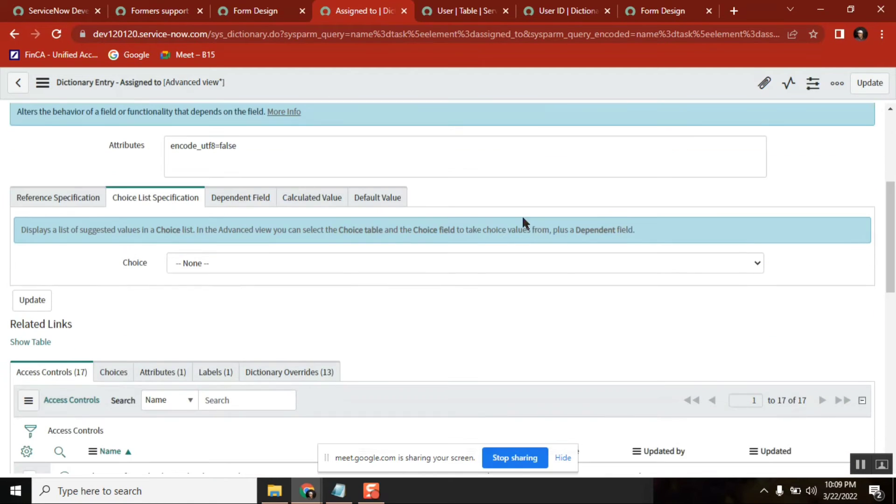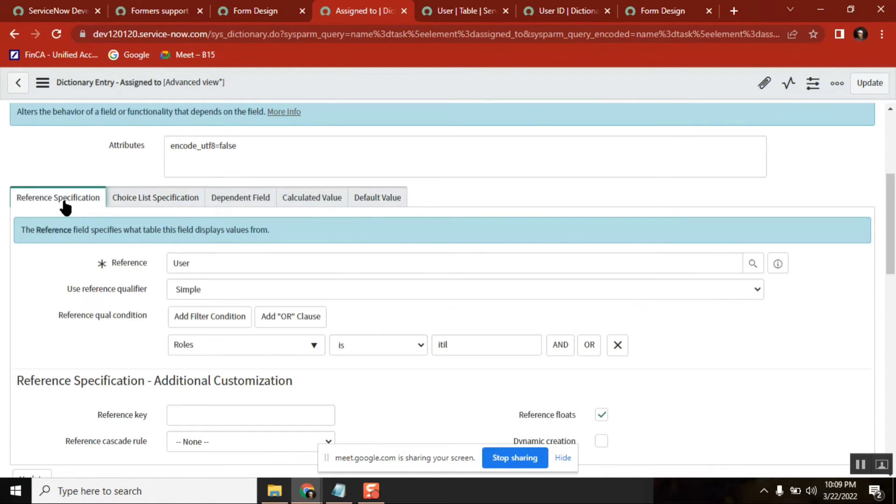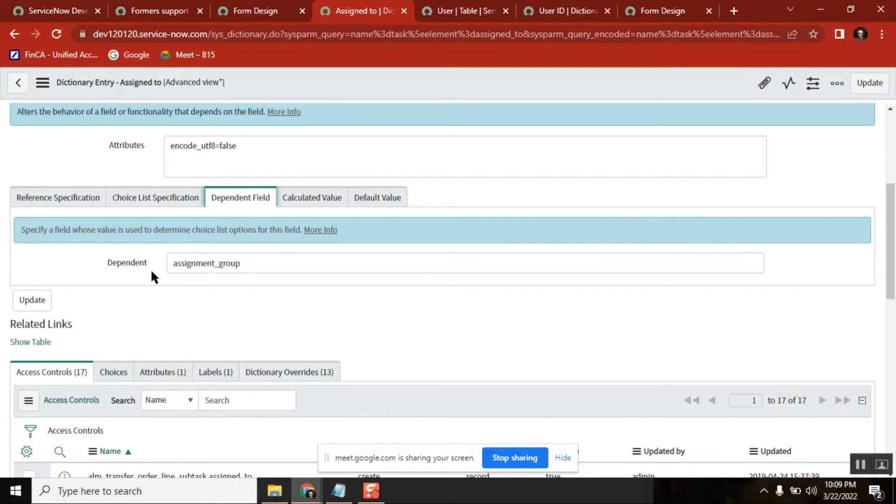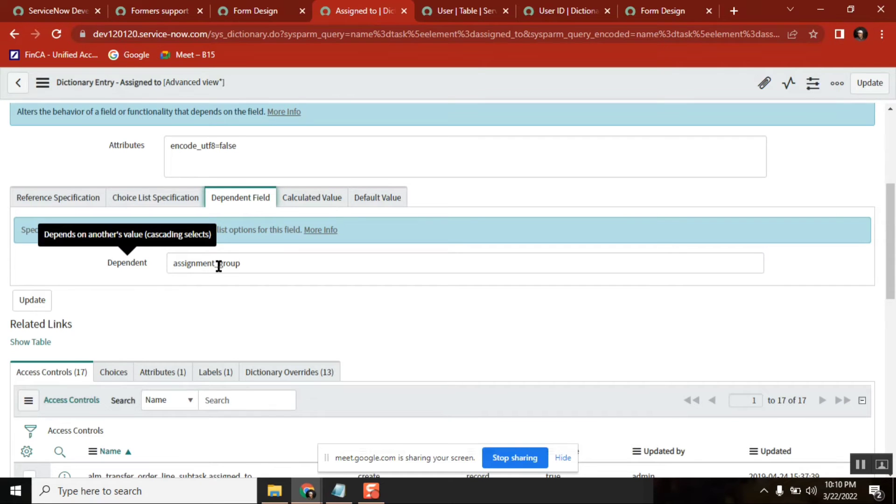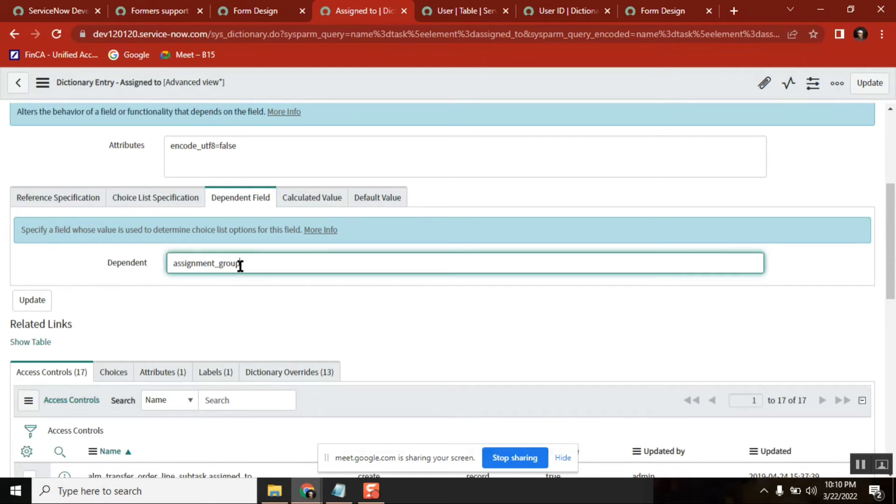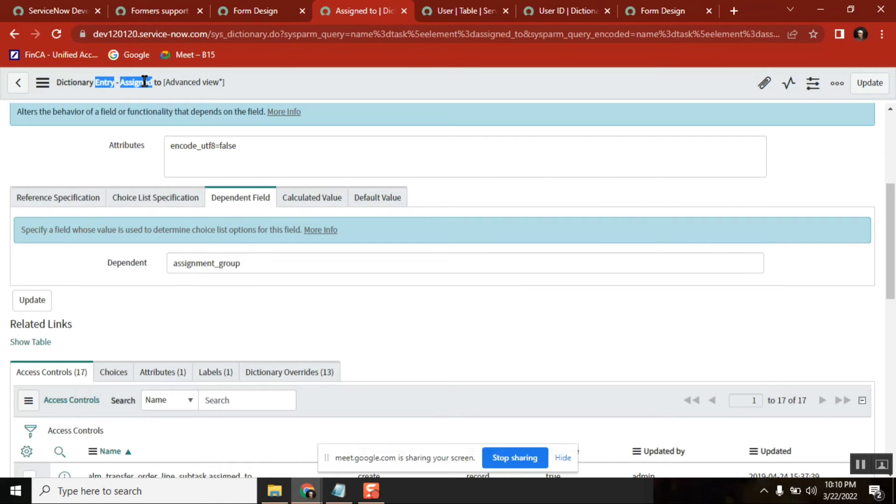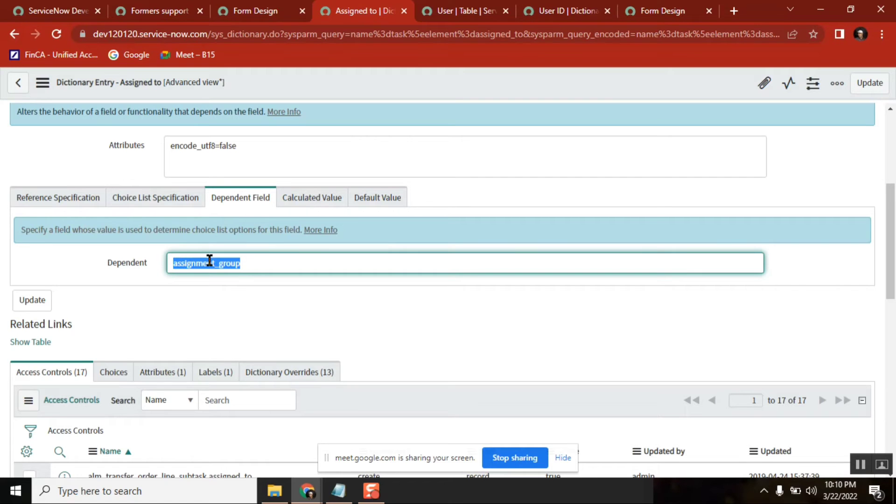What is this? This is the field name of assignment group - the backend name. So assigned to has been set with the dependent field of assignment_group. That is the reason.